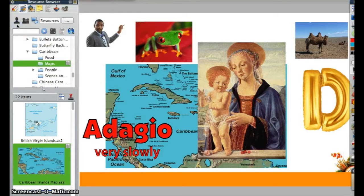Now here, you see there's one phase — this is the My Resources. The three phases is Shared Resources.